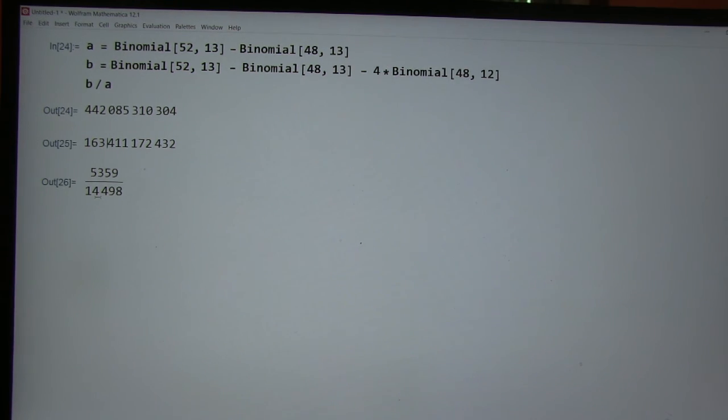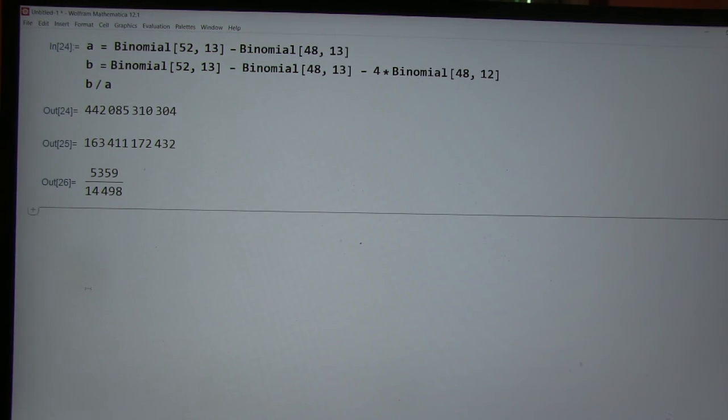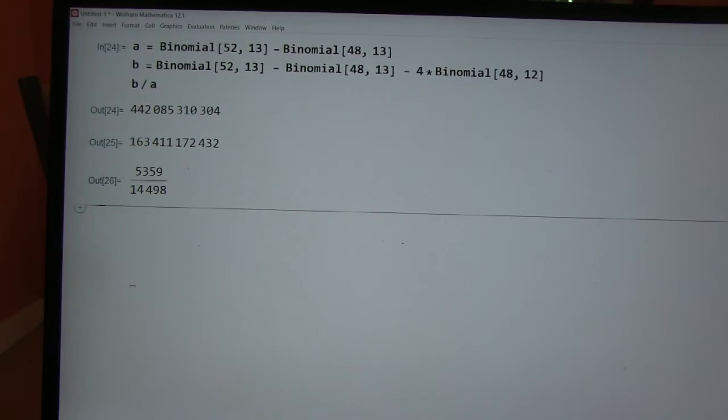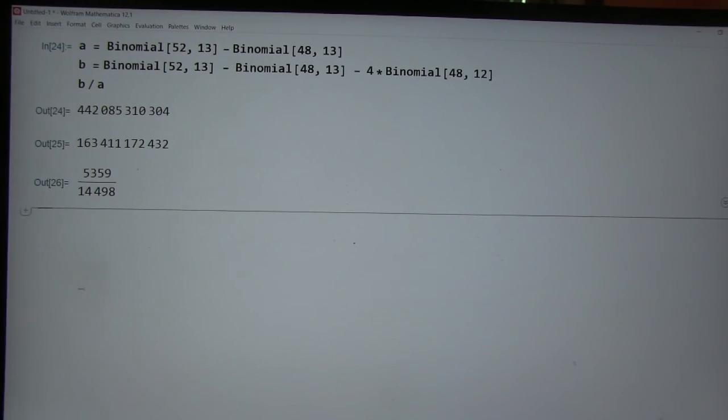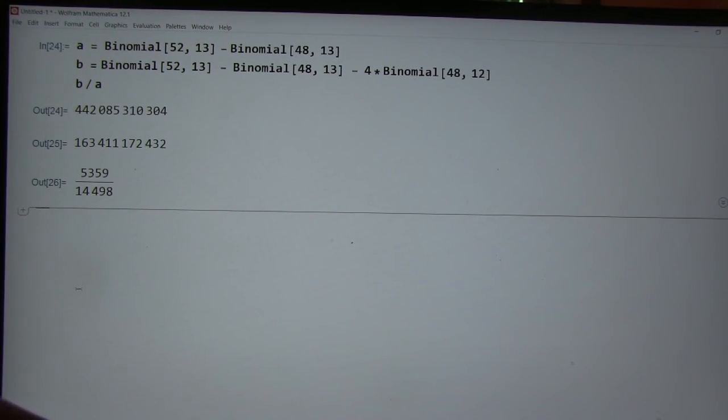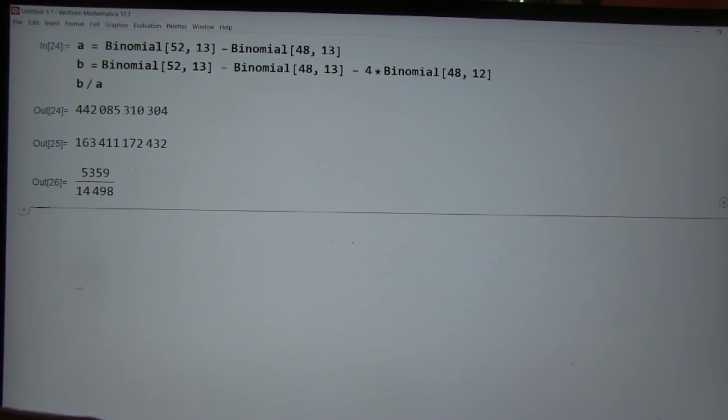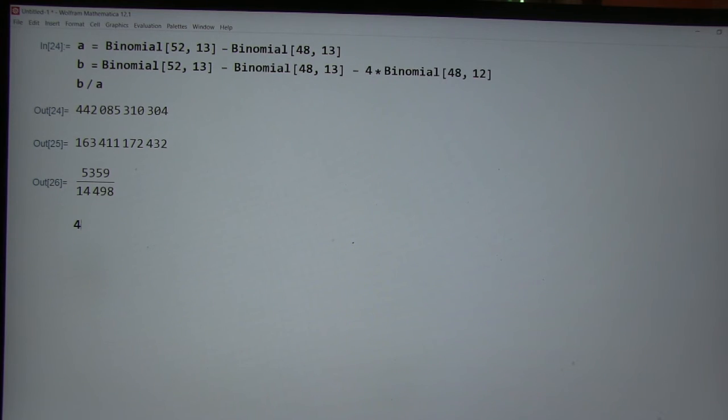Yeah, great. Why don't you actually do that here and let's just see if that gives us a rough approximation. All right. So, let's see. So we have 48 out of 51,